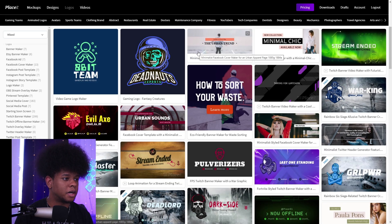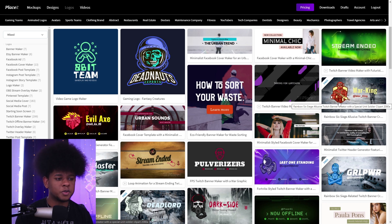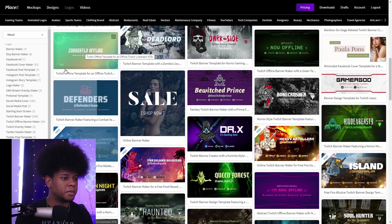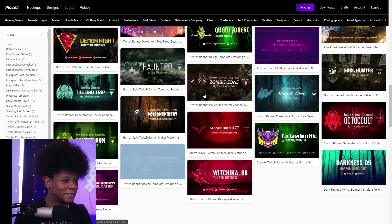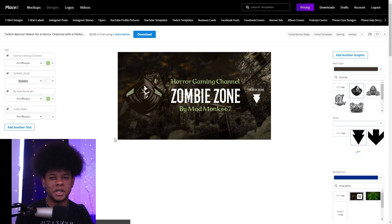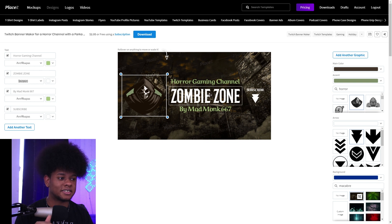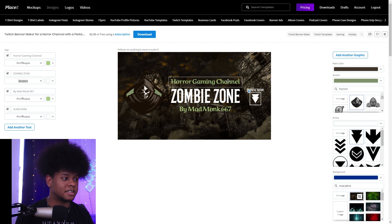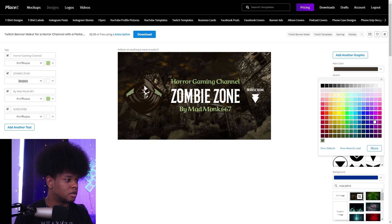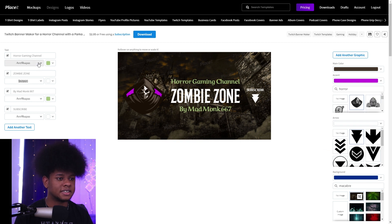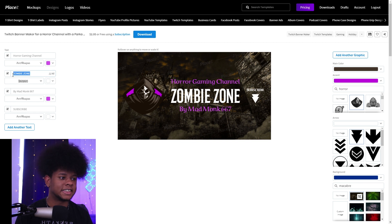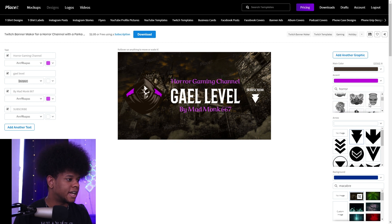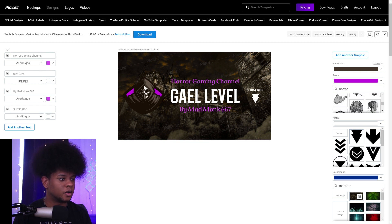Now we did a logo — let's check out a Twitch banner. Here we have a bunch of options, including minimalistic styles. In these banners you'll also notice there are overlays and offline images, which is really cool. Let's click one. Here you can select specific graphics, move them around, delete them, and add new graphics. Let's try to give it a purple look.